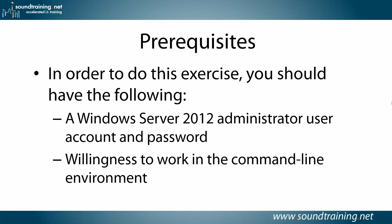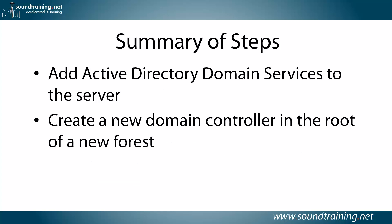We're going to do this entirely in PowerShell. You can certainly do it in the GUI, it's just easier to do it in PowerShell. So that's the way we're going to do it.